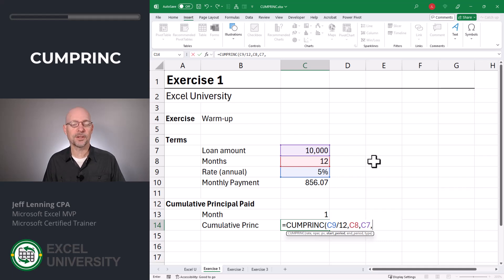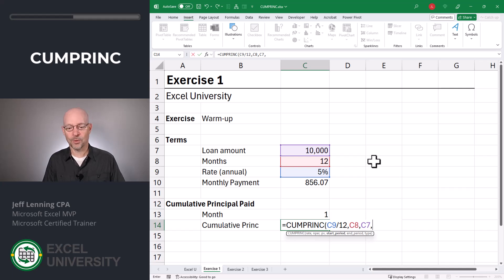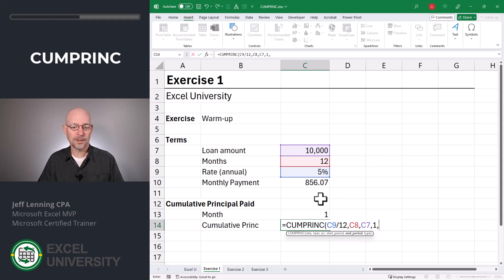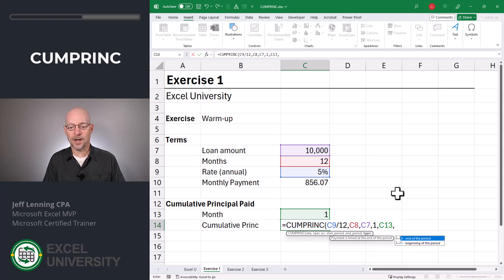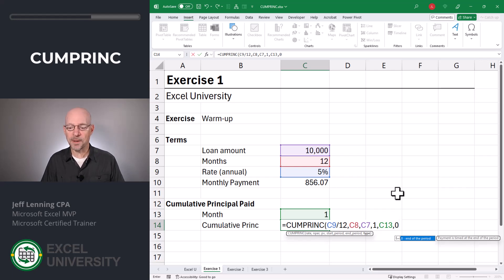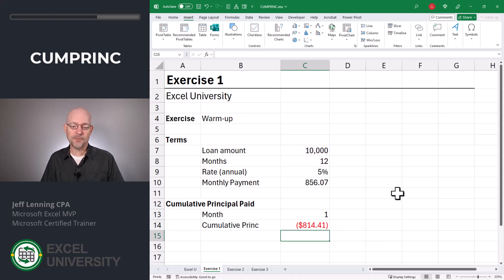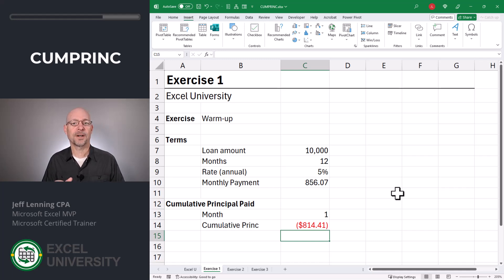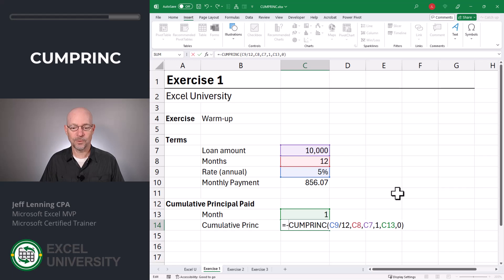In this exercise we want to calculate the cumulative principal starting at period 1 to whatever period the user types into a cell. So we enter a start period of 1. The end period is whatever month the user types into cell C13, so we'll use C13. Then the type argument: 0 is end of period, 1 is beginning of period — that represents when the payment is made. Typically this will be end of period, but you can change it as desired. We close the function and enter, and this returns 814.41. It returns as a negative value due to the way finance functions operate on a cash flow basis — positive inflows and negative outflows. If we want to flip the sign we can easily do that with a subtraction operator.